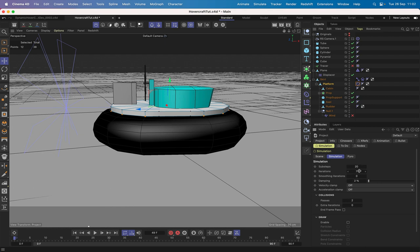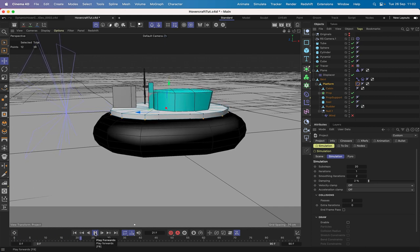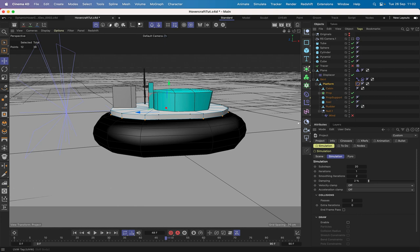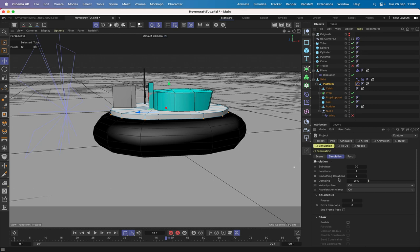The smoothing iterations is the key setting here - everything else like passes, sub-steps, and iterations can be left the same. Set smoothing iterations to 2, and that should help solve the wobbling. Running the sequence again, it's already much better - a little slower but much more stable. That's how you set up this part - it's about finding sweet spots. If you get jiggling between objects, come into project settings and adjust the smoothing iterations.